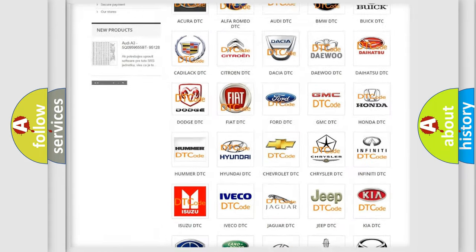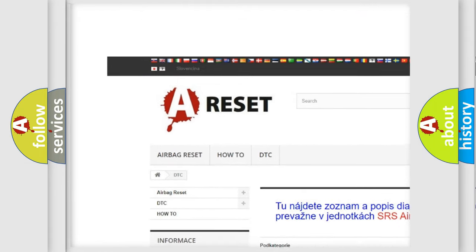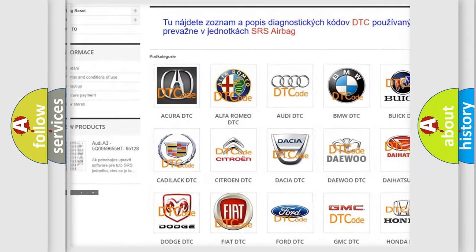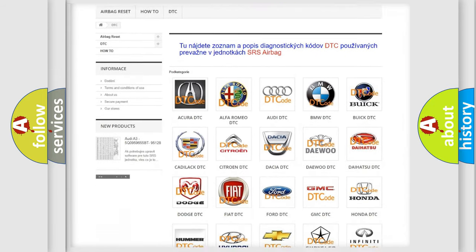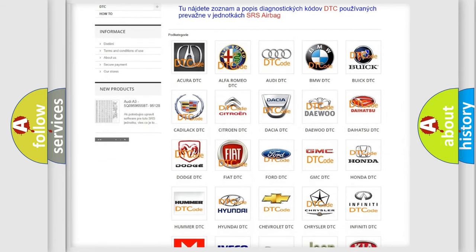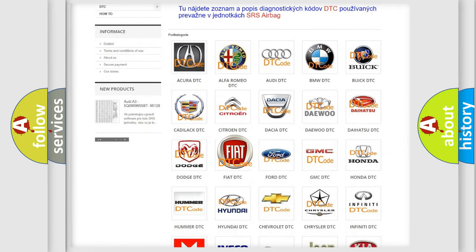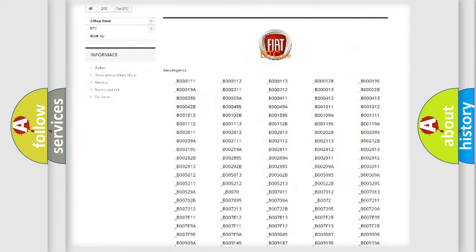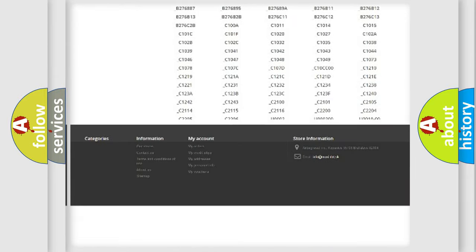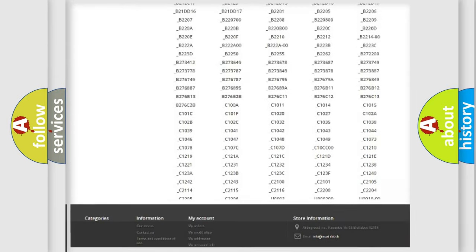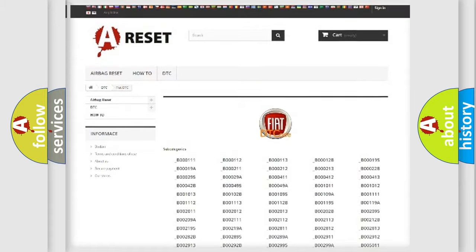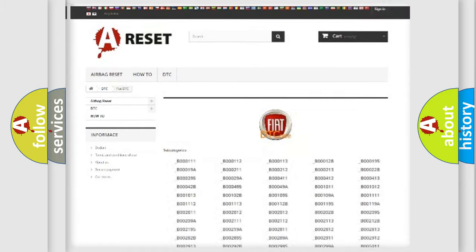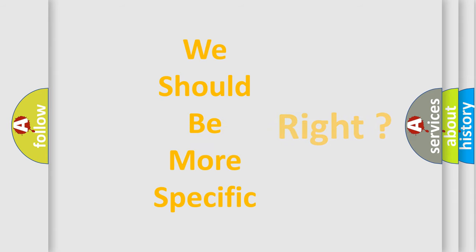Our website airbagreset.sk produces useful videos for you. You do not have to go through the OBD2 protocol anymore to know how to troubleshoot any car breakdown. You will find all the diagnostic codes that can be diagnosed in Fiat vehicles, and many other useful things. The following demonstration will help you look into the world of software for car control units.